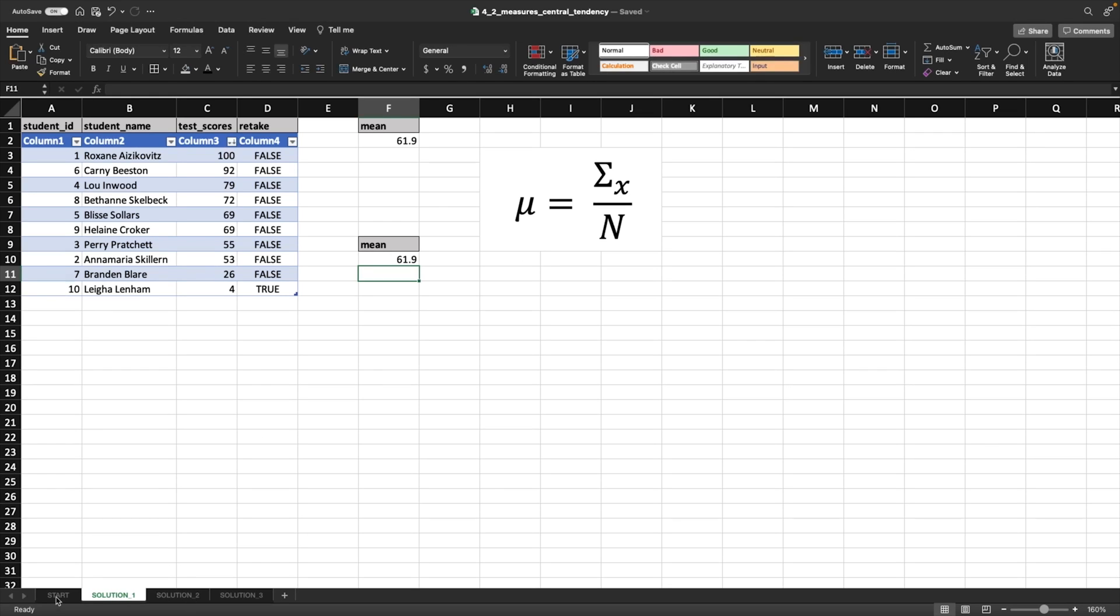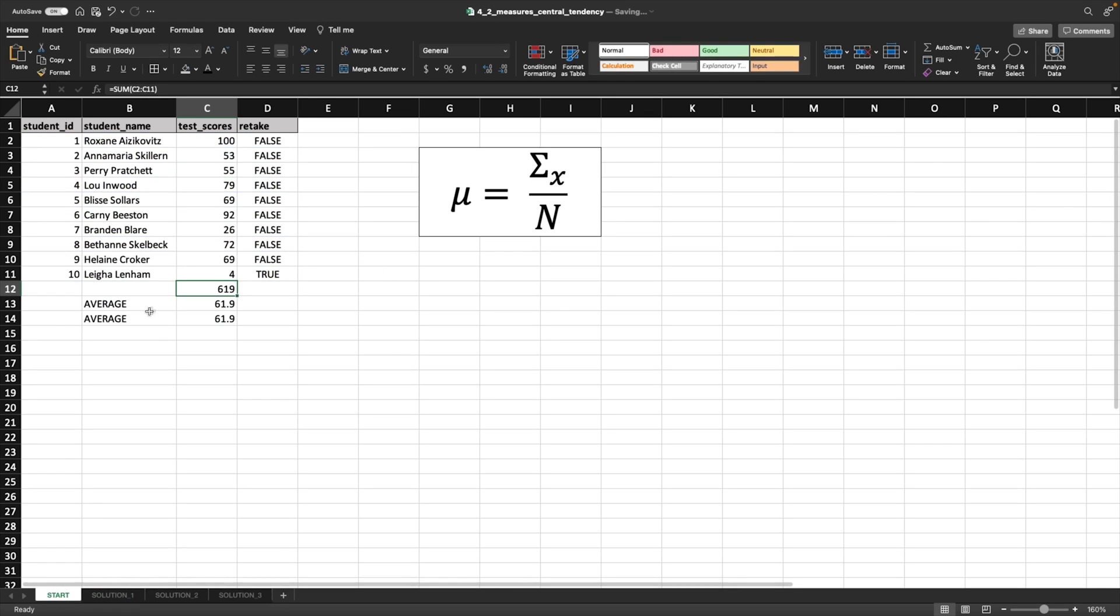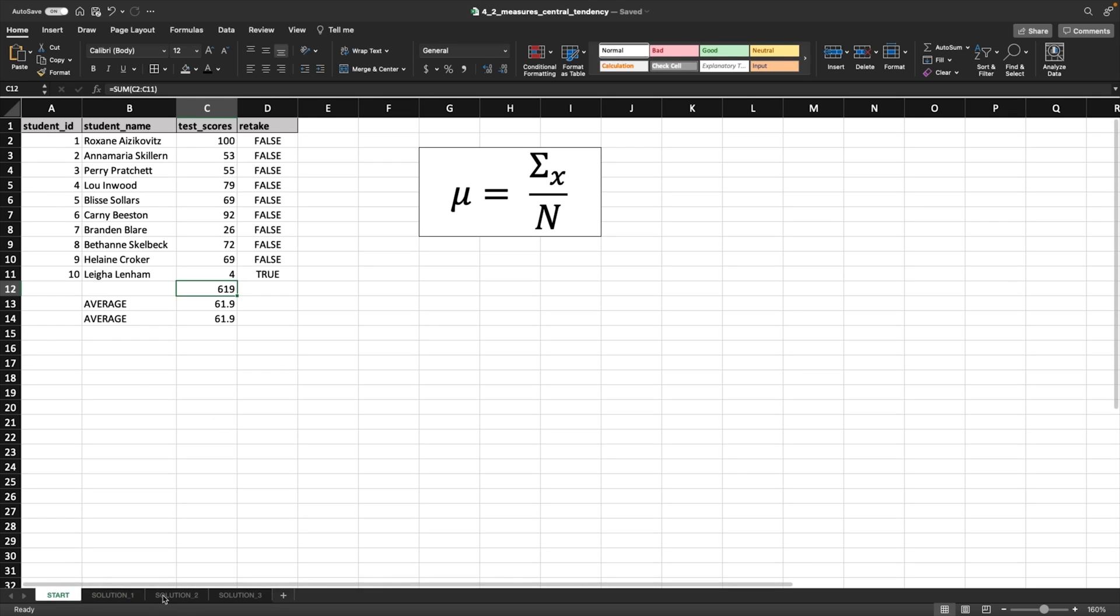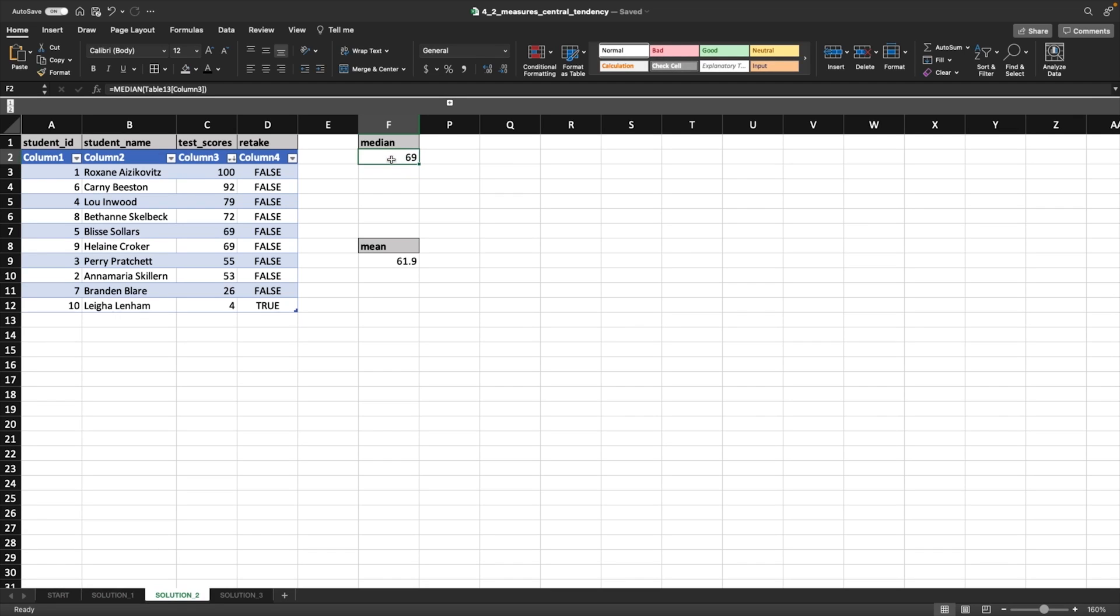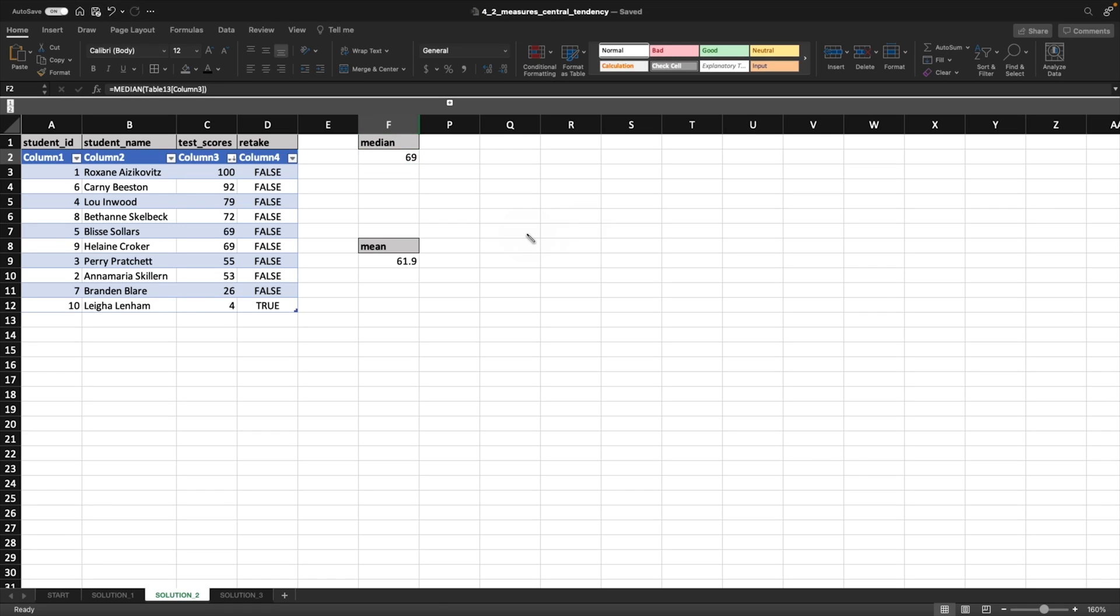So what is solution 2? Solution 2 is going to be the mode. Actually, it's the median. So let's take a look at this. Here's the median, and we're using a function to grab that median. The median is going to be the middle number. And I think we should do some whiteboarding here to explain this.